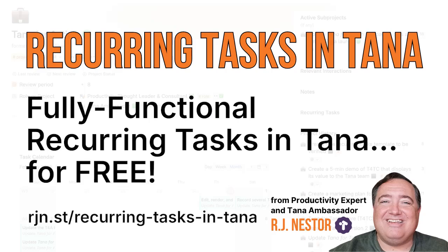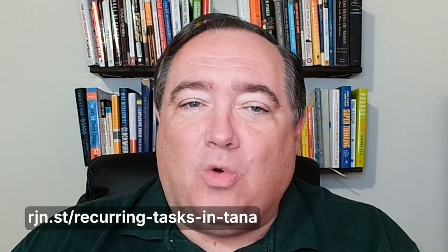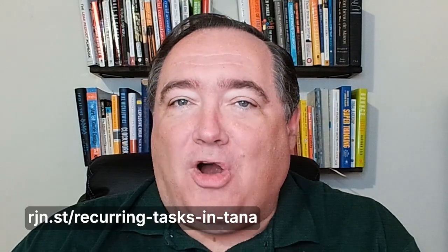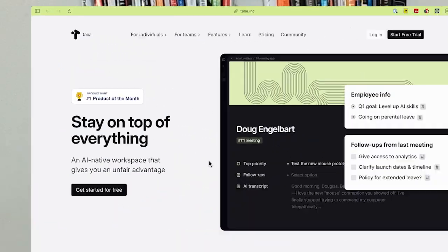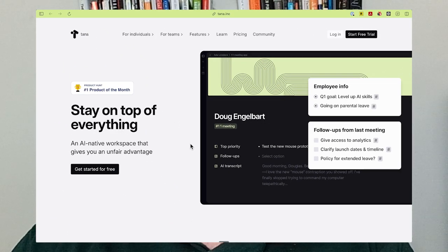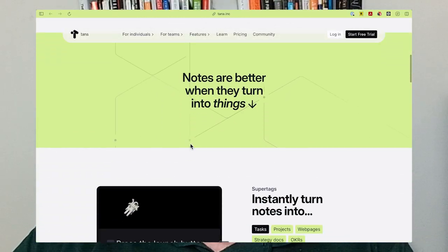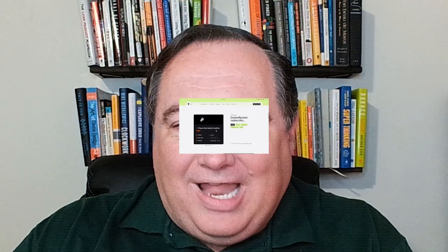Recurring Tasks in Tana is a free template that adds fully functional recurring tasks to your Tana workspace. I'm RJ Nestor, Productivity Consultant and Tana Ambassador. I really wanted native recurring tasks in Tana, so I built them for myself. I've used them for two years, and they are 100% reliable.